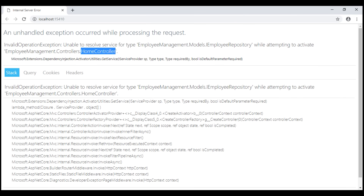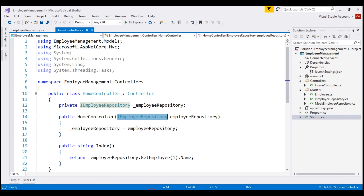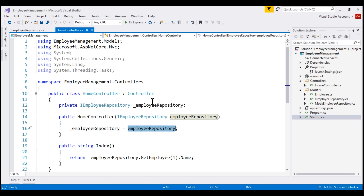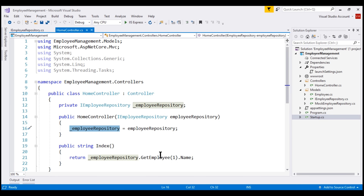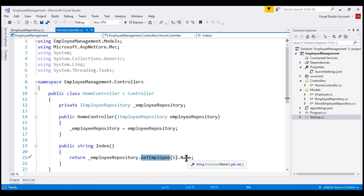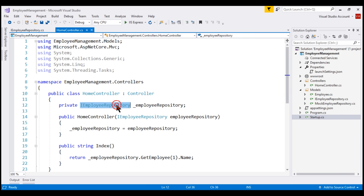Let's understand why we are getting this error. We are injecting the dependency IEmployeeRepository using the constructor. We are storing the constructor parameter in this private field underscore employee repository, and then from the index action method, we are calling the getEmployee method of the interface which returns an employee object, and we are accessing the name property of that employee object. If you look at this IEmployeeRepository, it's actually an interface.